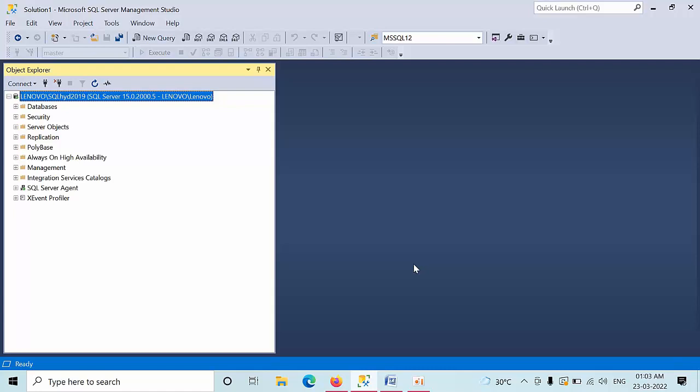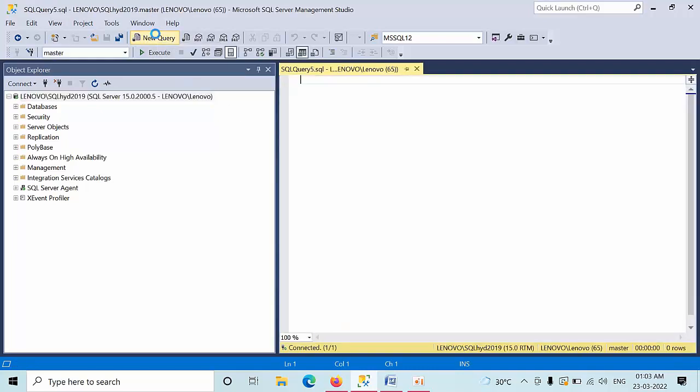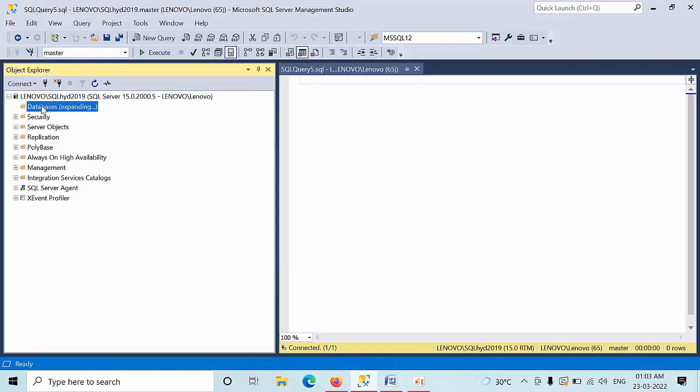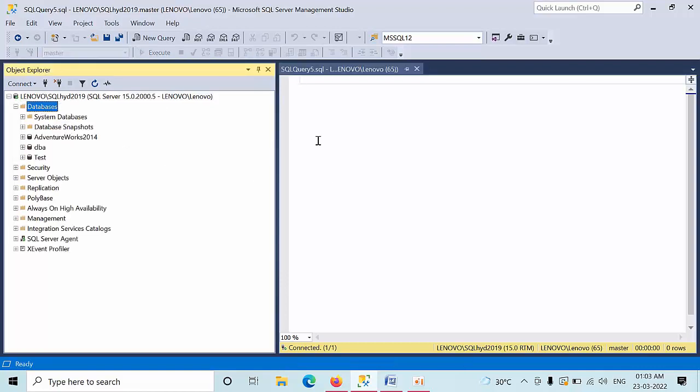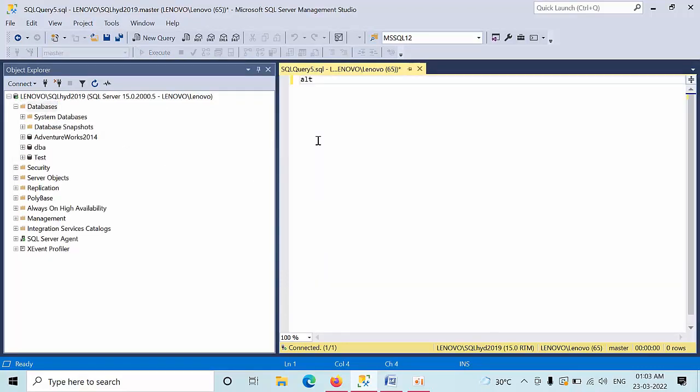Hello friends, today I am going to show you how to generate the script to take the user databases, multiple databases into offline. Select the instance, new query. In order to take the single database into offline, we have simple T-SQL command.